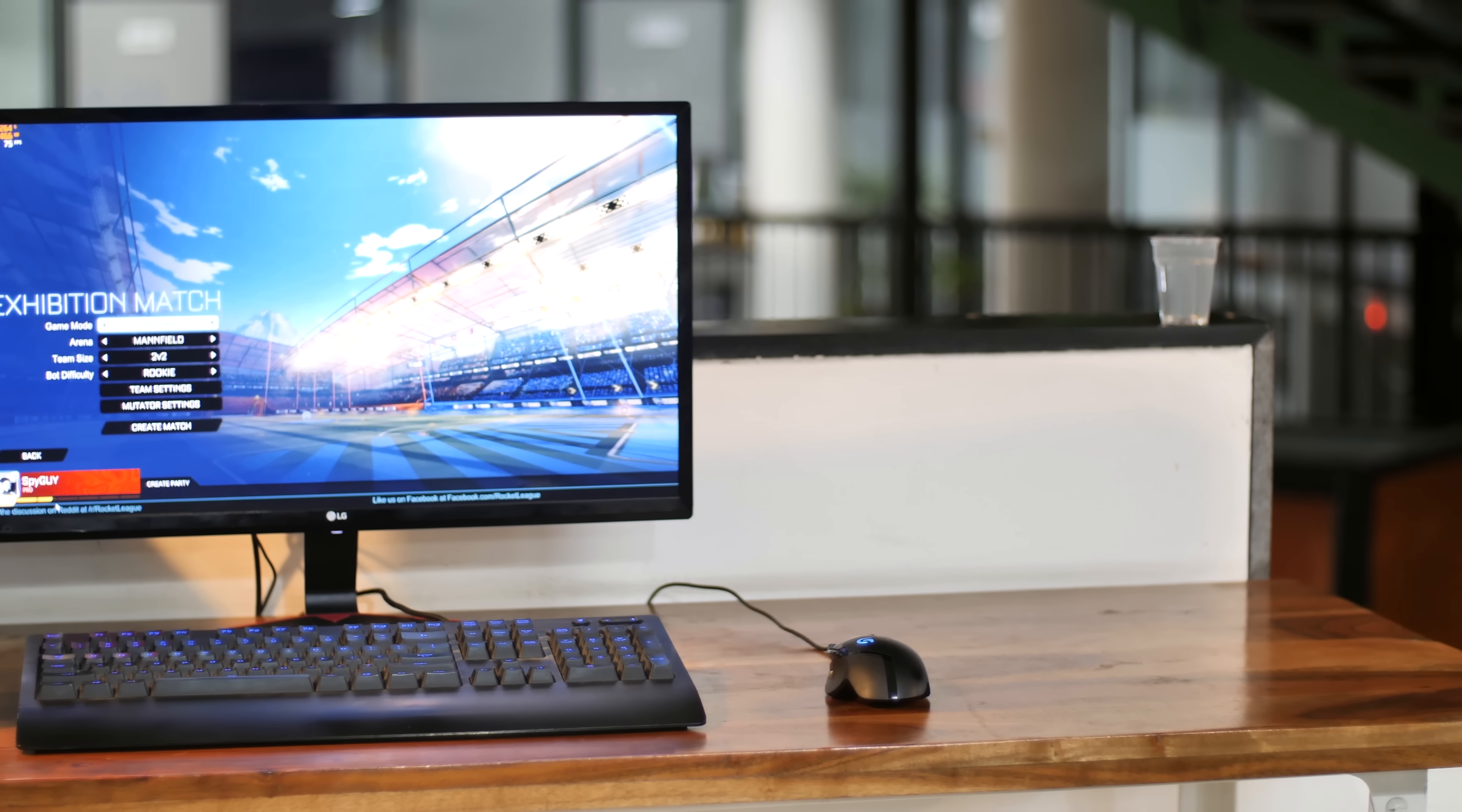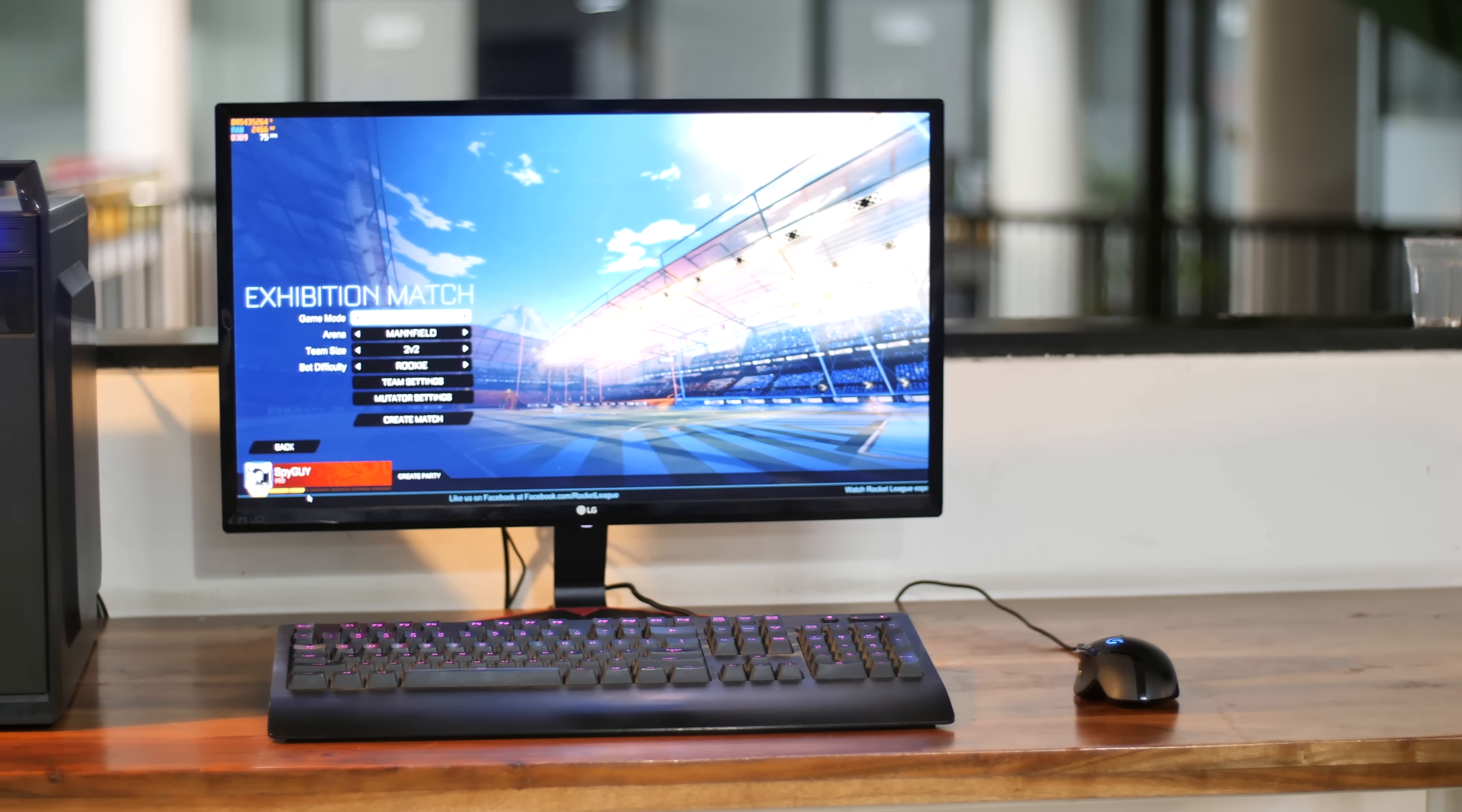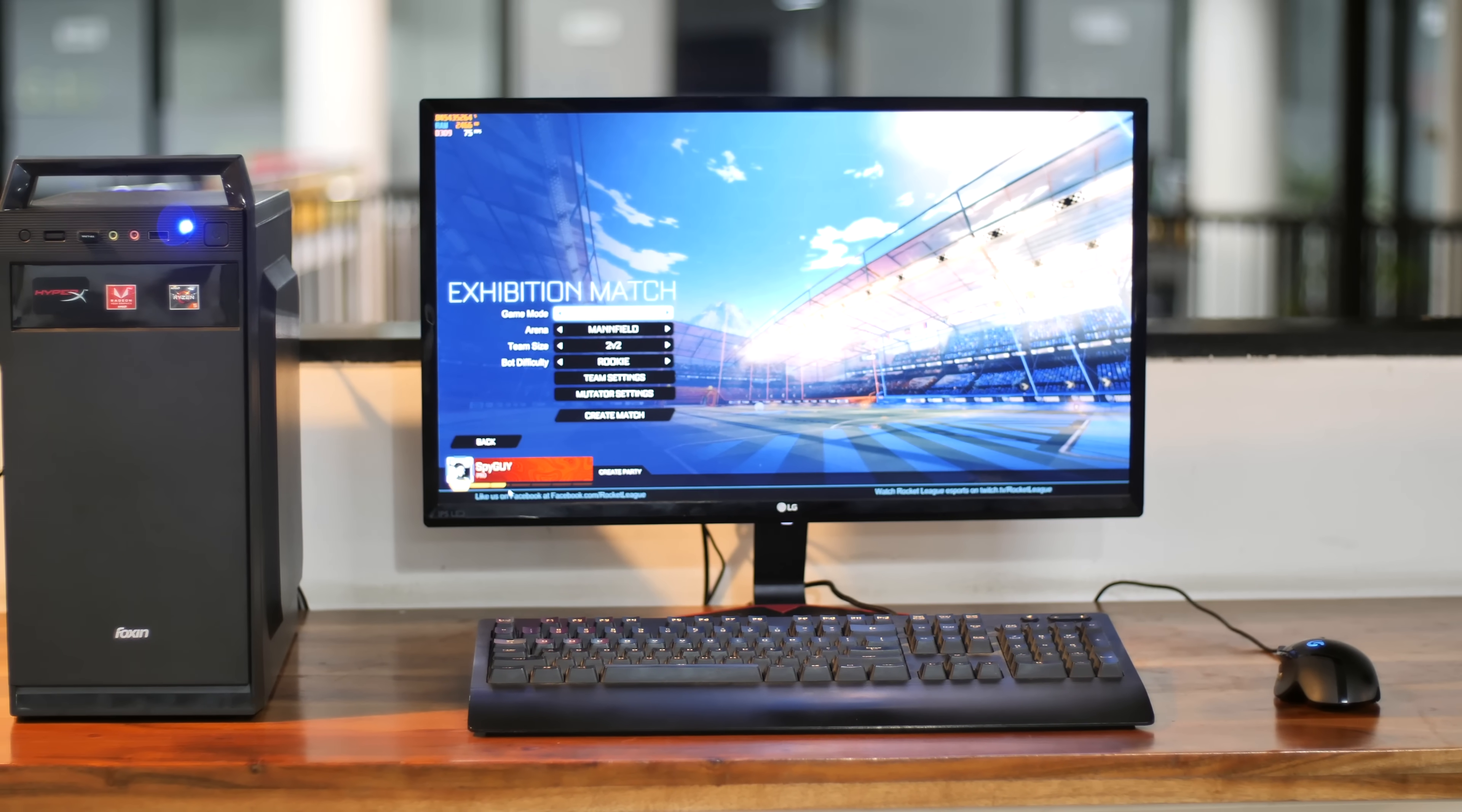Now that we have our PC up and running, it's time to install some games on it to test out its real-world performance. We're gonna test out CS:GO, Rocket League, PUBG, Tom Clancy's Wildlands and GTA 5.